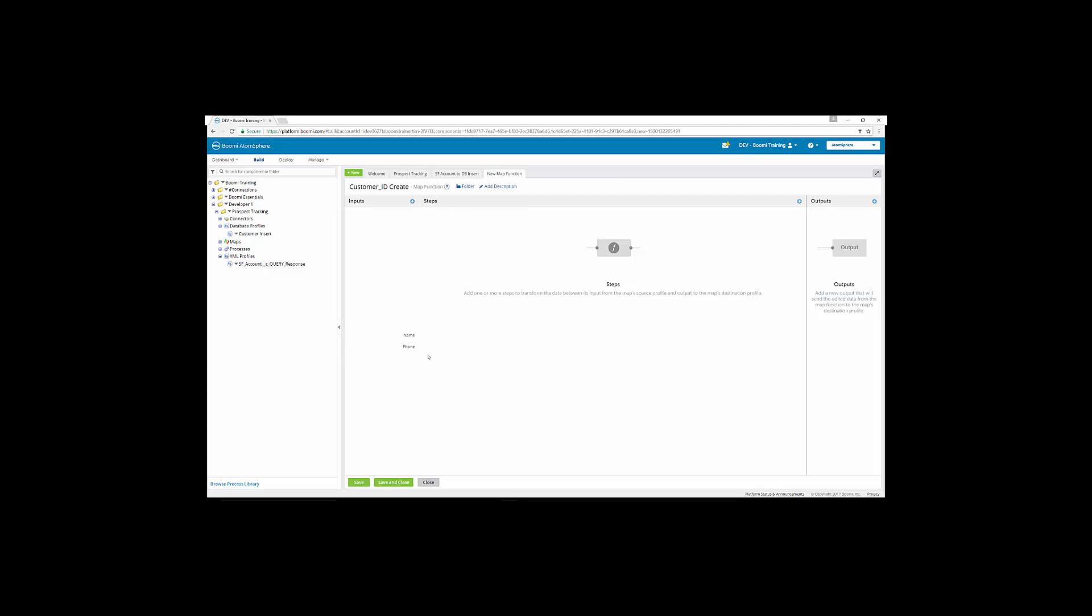Now that we've added the inputs, we'll want to add the output, which is the ID we want to create. So remember, we wanted to take their name and their phone number, which we thought would be static elements and wouldn't change, and use those to create the ID. So now that we have the name and phone number inputs, and we have our desired output, we have to create the steps to achieve that.